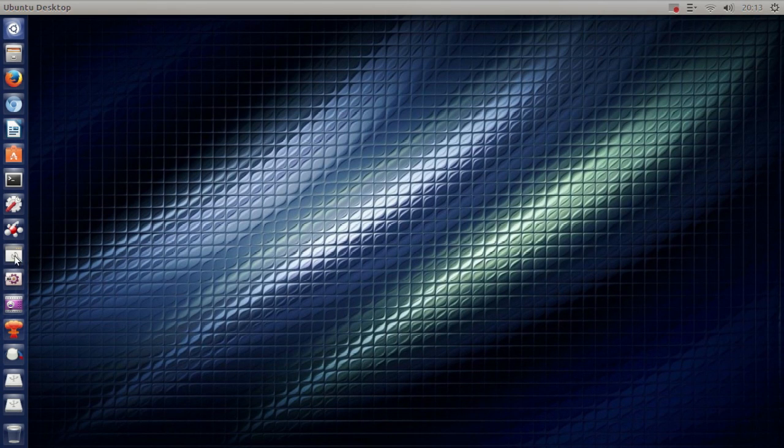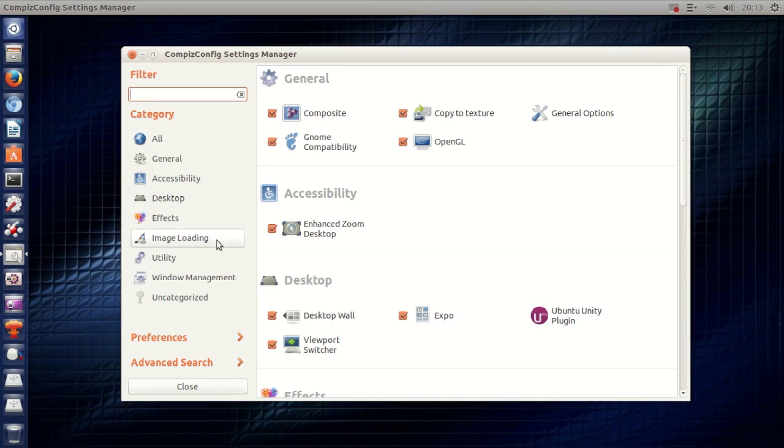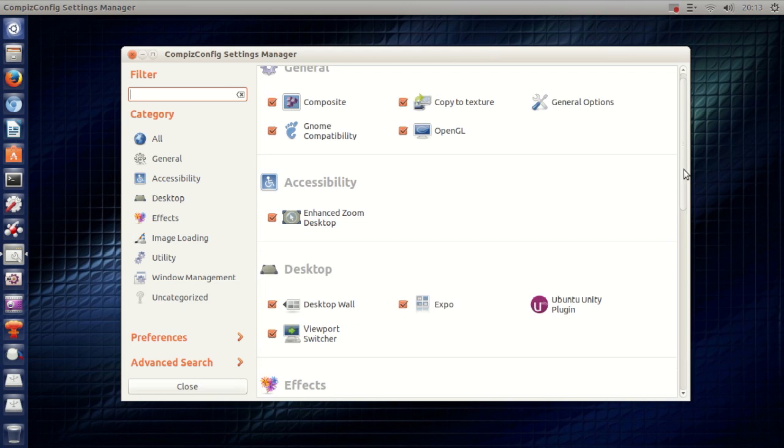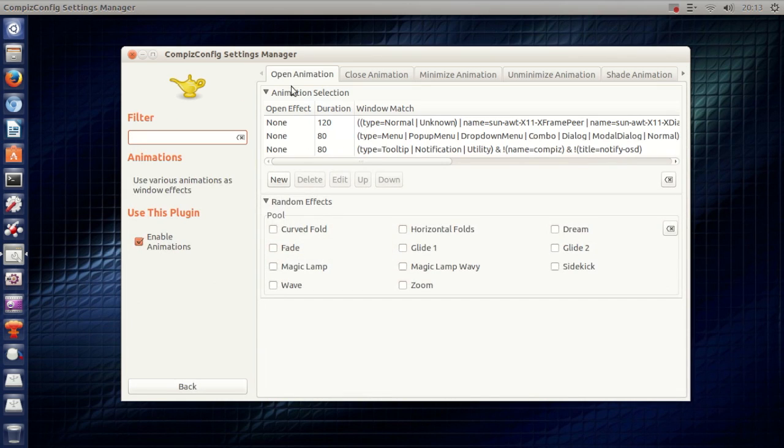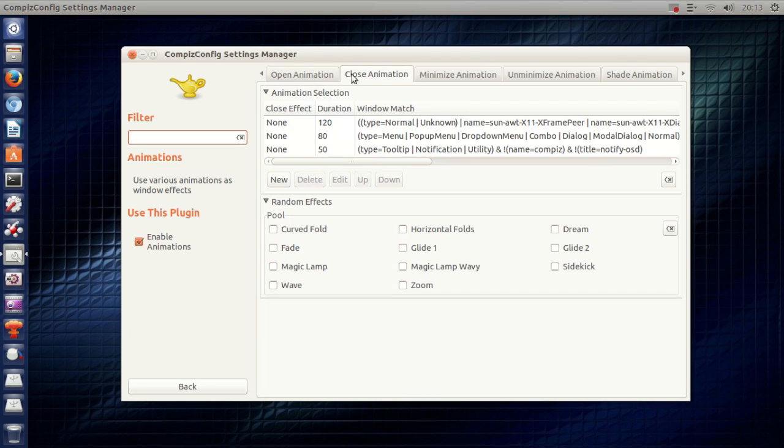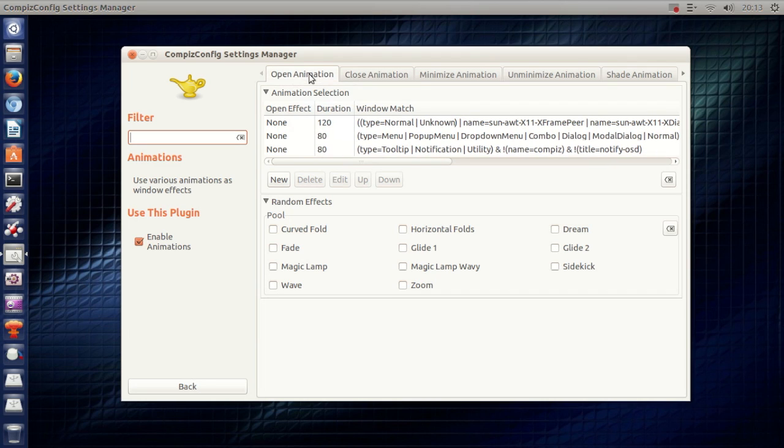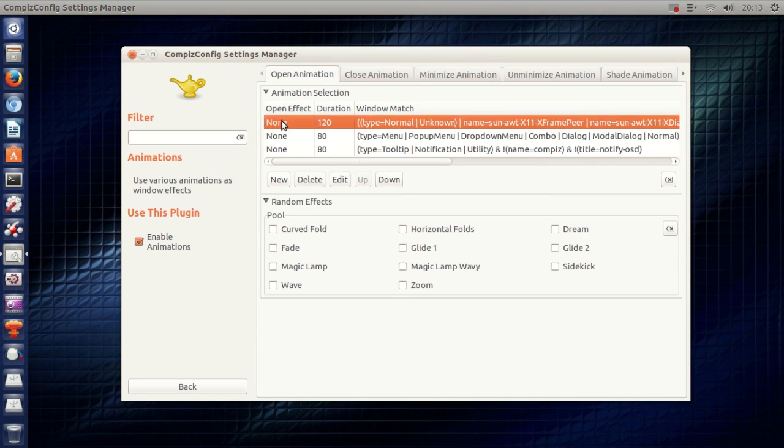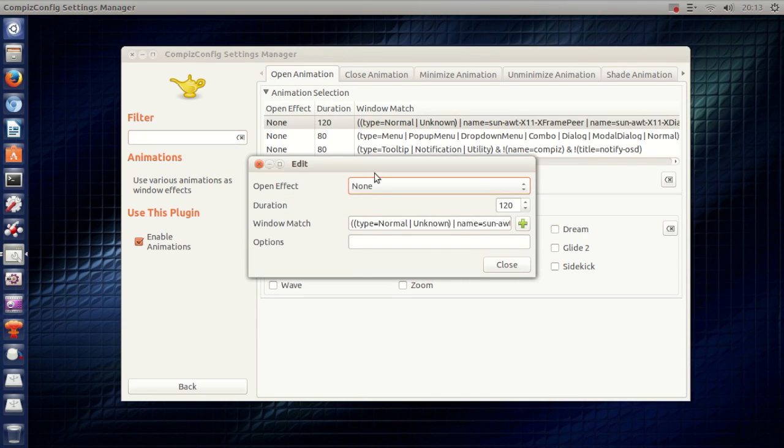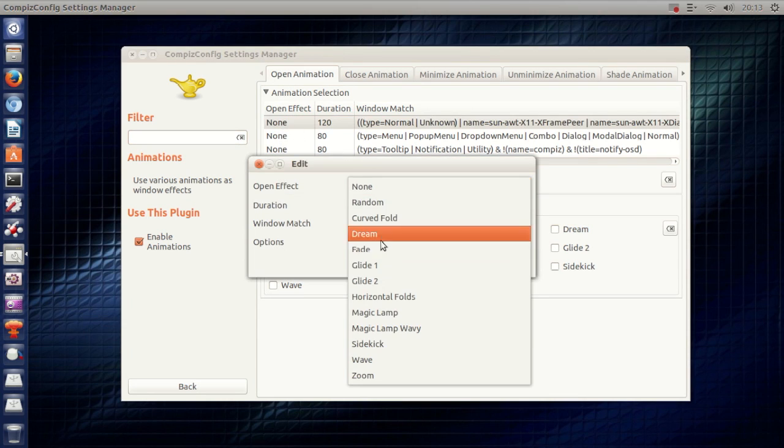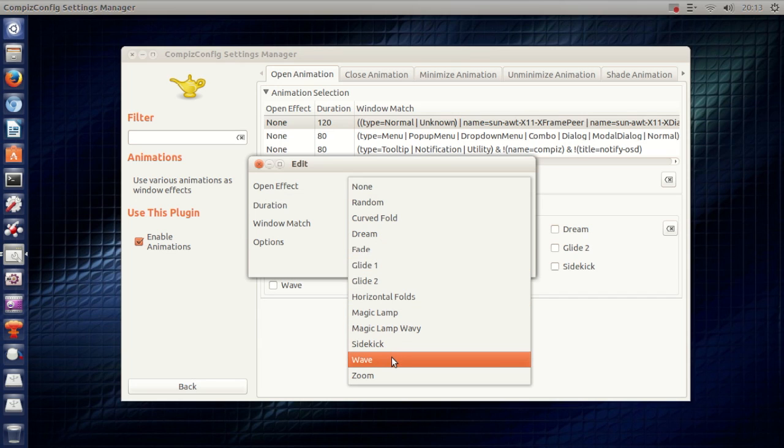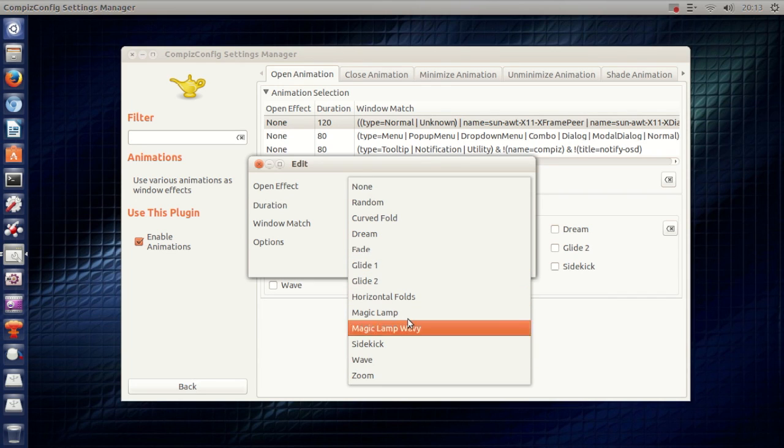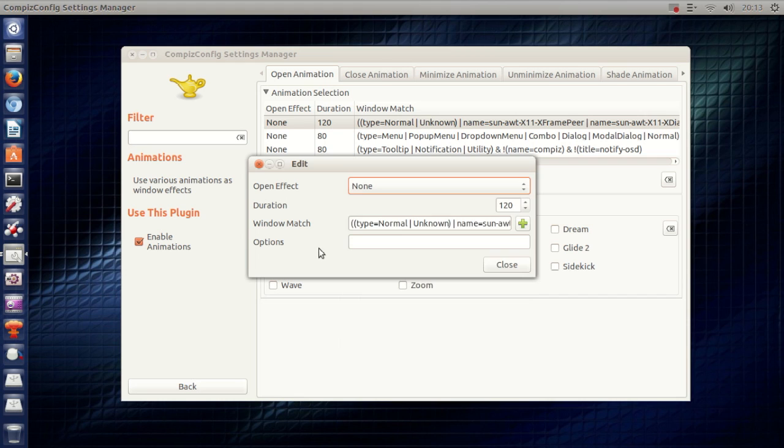If you want to do this, go ahead and open CompizConfig Settings Manager. If you don't have it installed, go to the Software Center and install it from there. Now if you scroll down until you see Animations right here, it just says Open Animation and Close Animation. I've selected every open animation to be None. You obviously have a lot of effects right here, especially if you install the effects add-ons in Ubuntu.